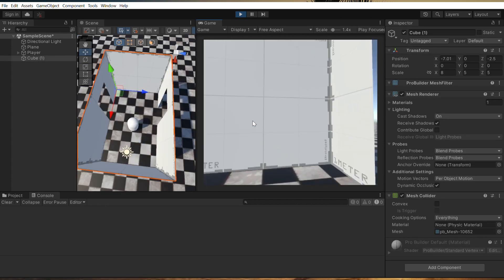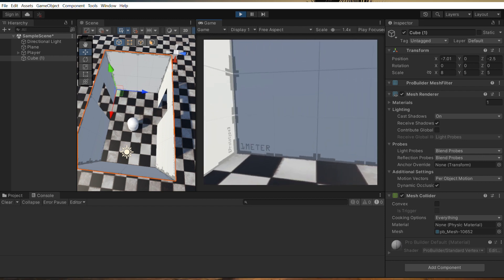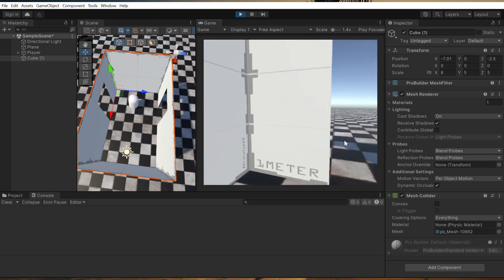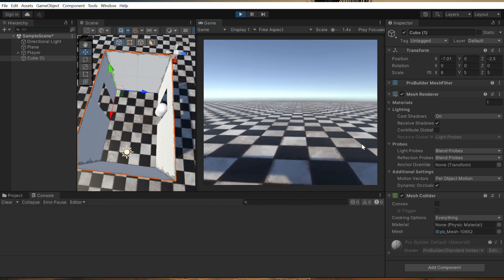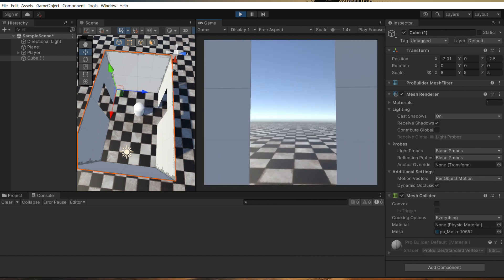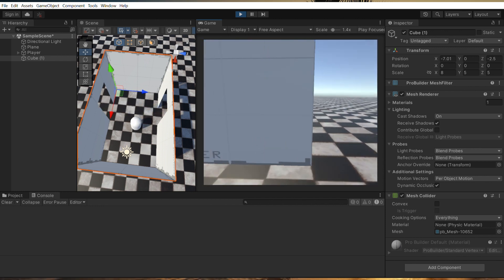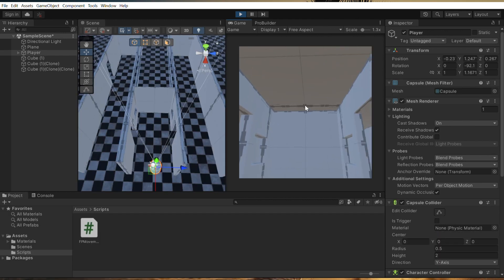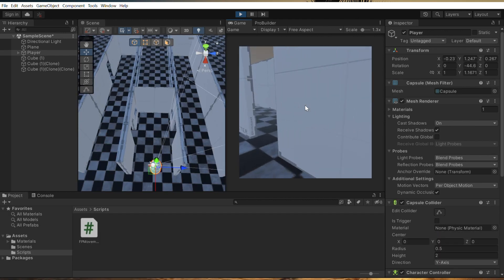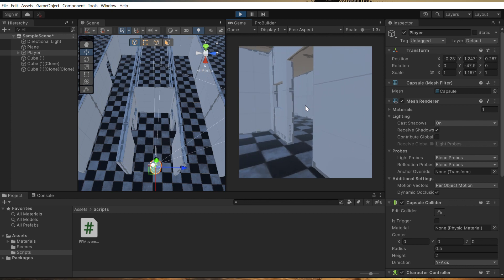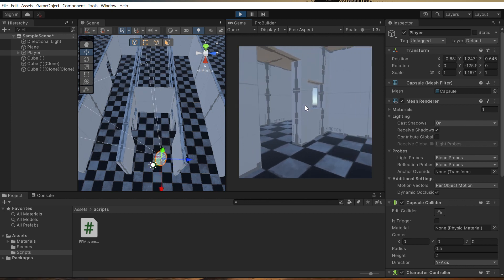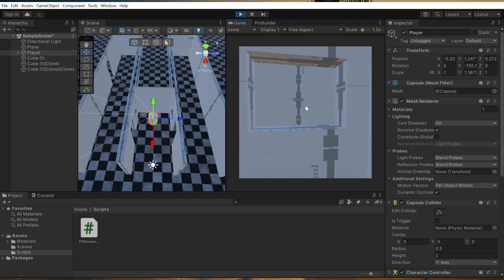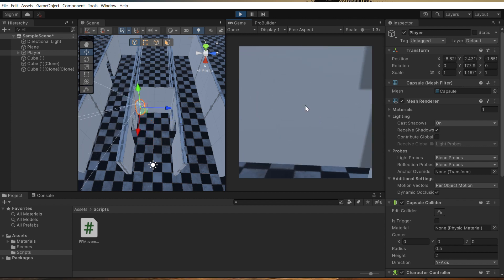Here we have a little room with some doors that I added using ProBuilder. A few minutes later, we have a pretty big building to go off of. Currently, we have the office and two hallways. I will add more rooms later, but for now this will do.